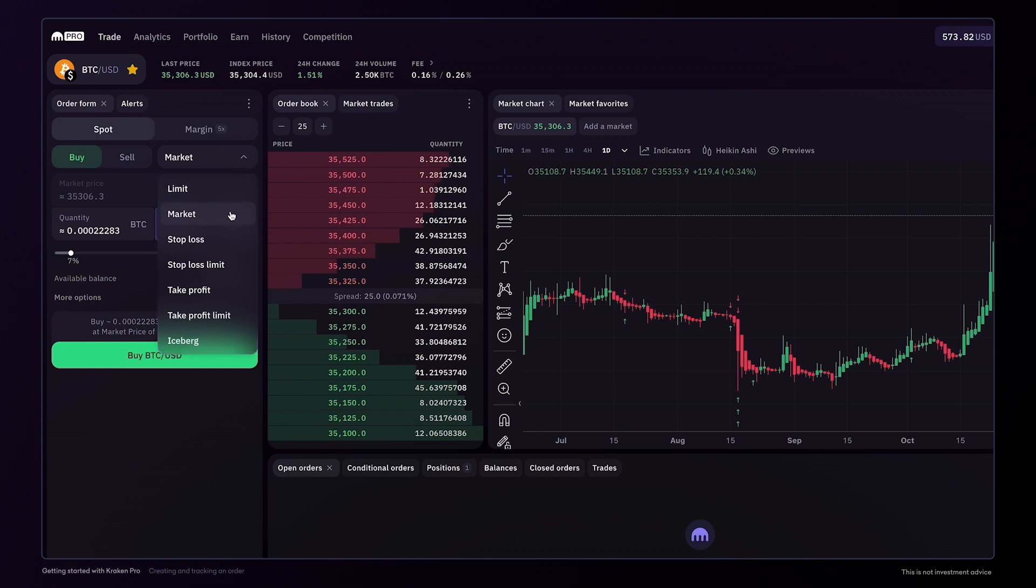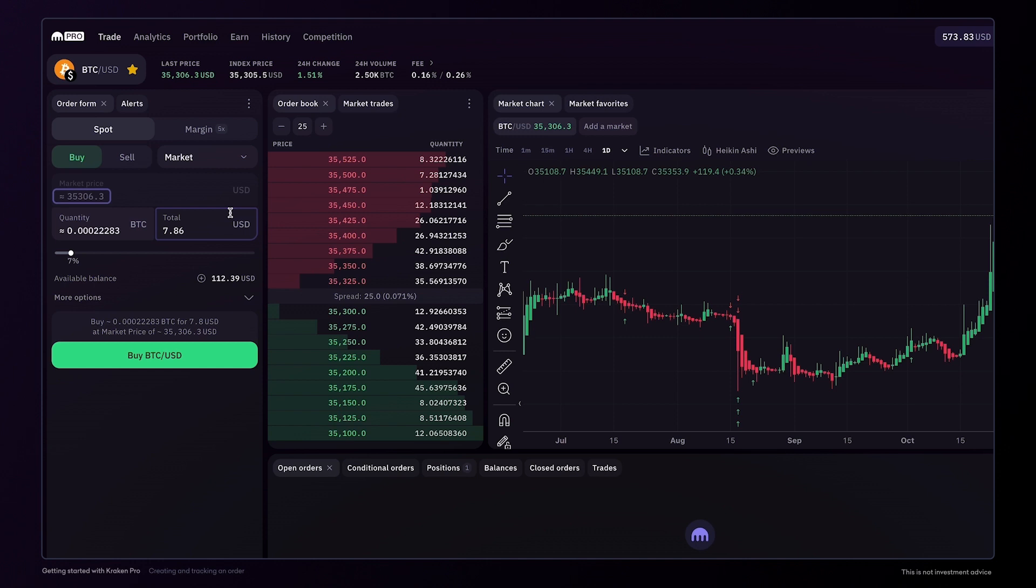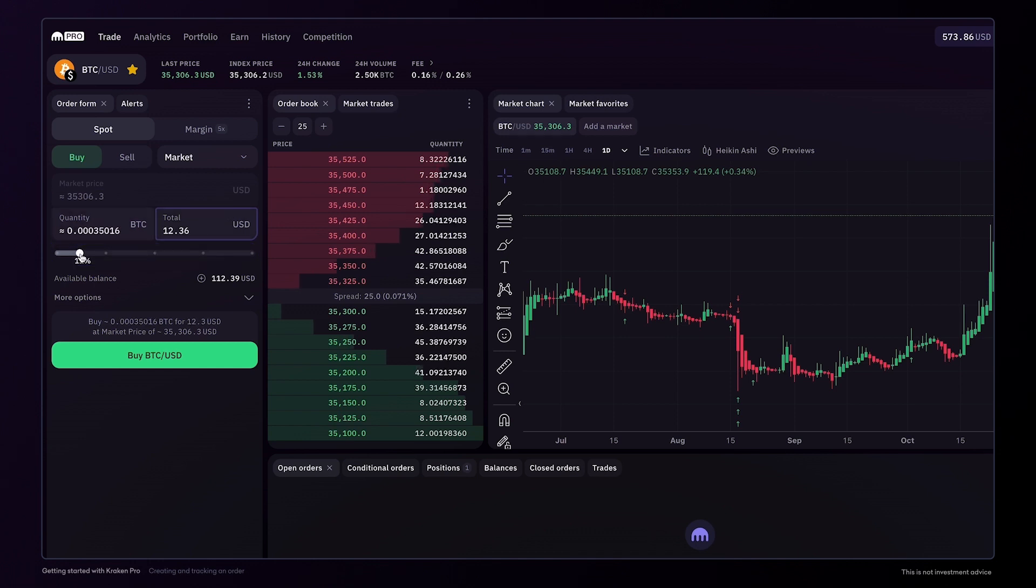You can keep it simple with a market order, which allows you to buy at the current market price. The order size slider makes it easy to set the amount you want to trade, based on the percentage of funds you have in your account.